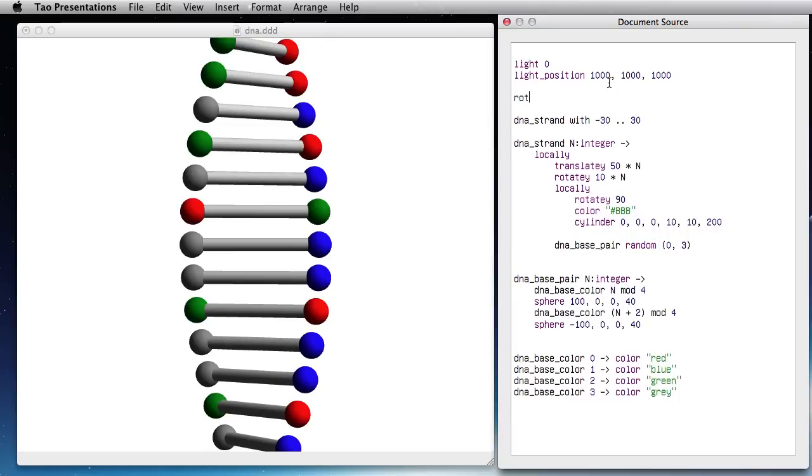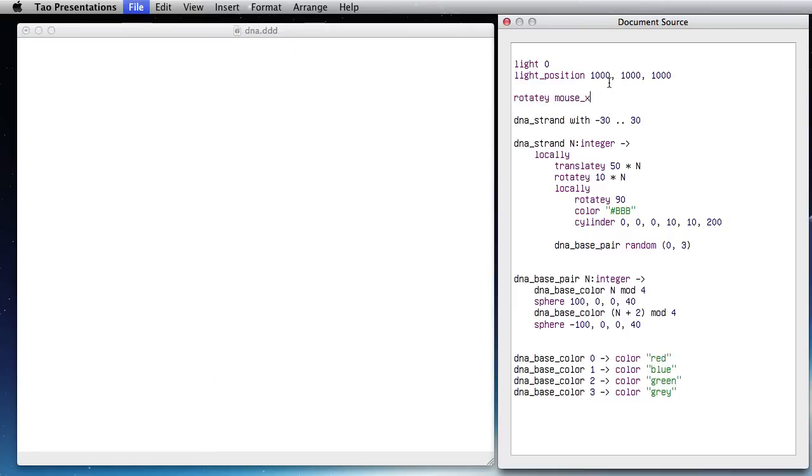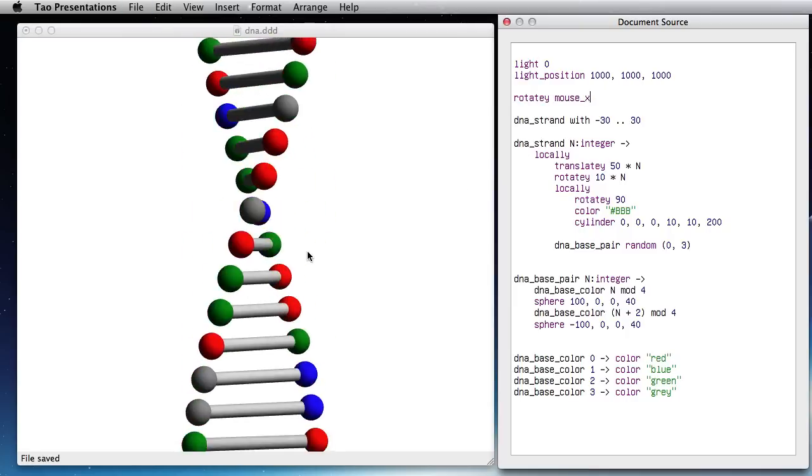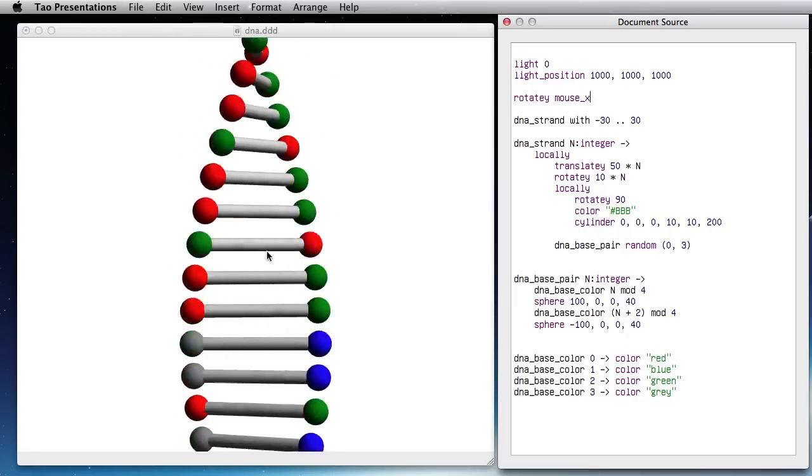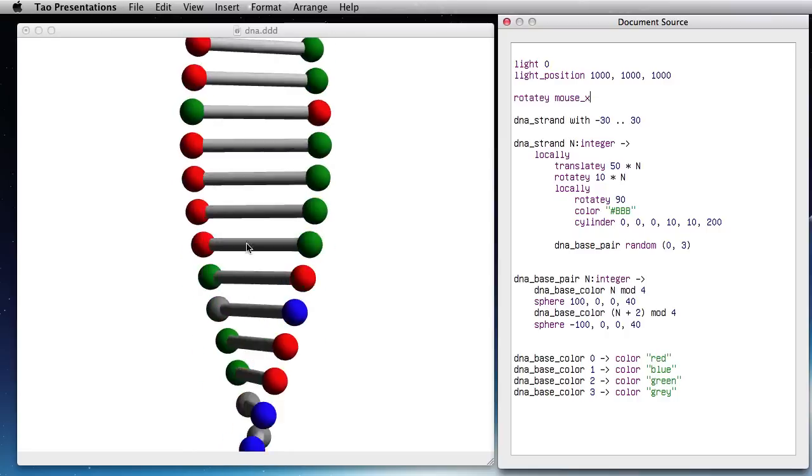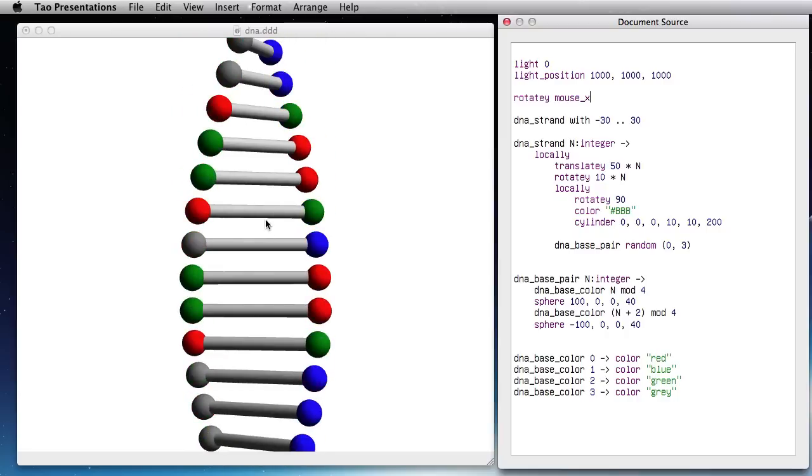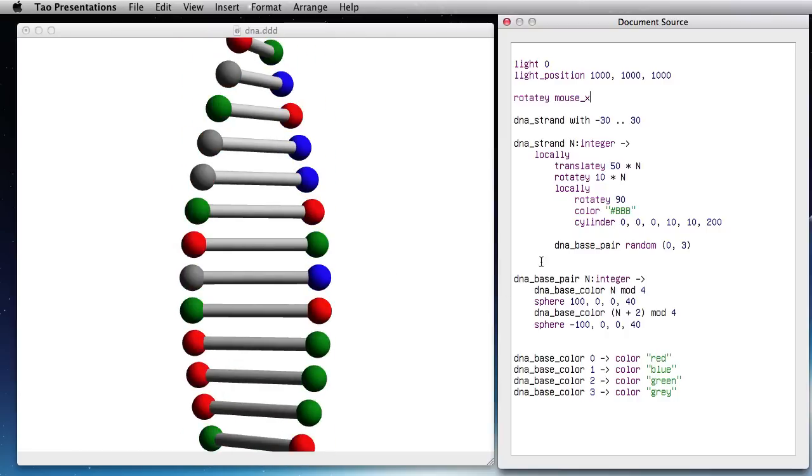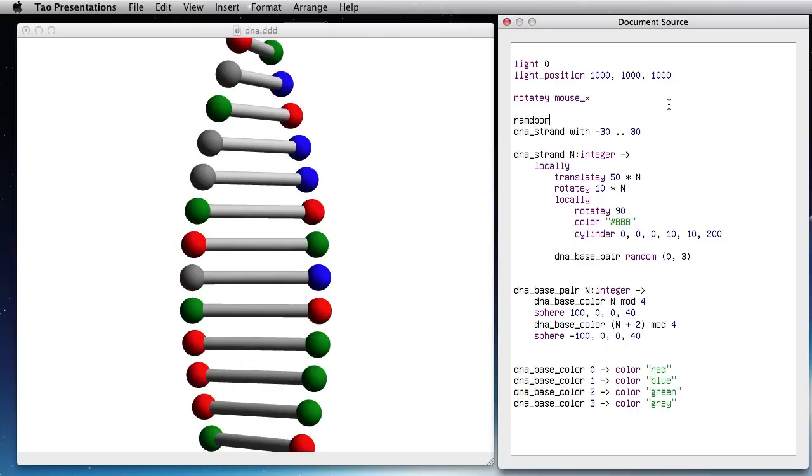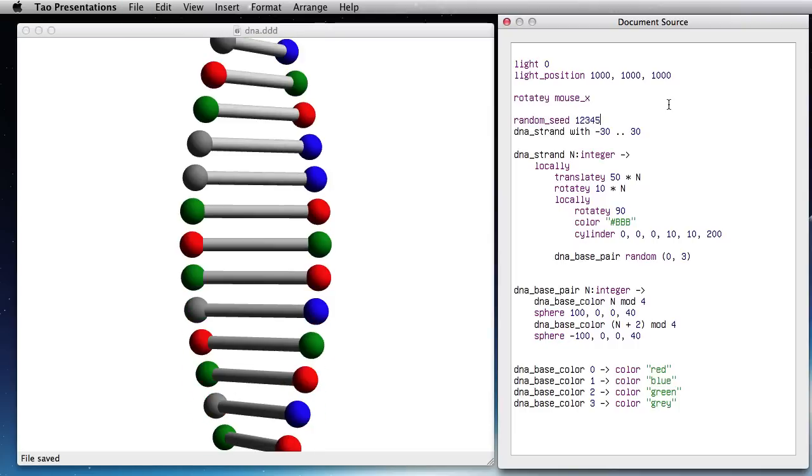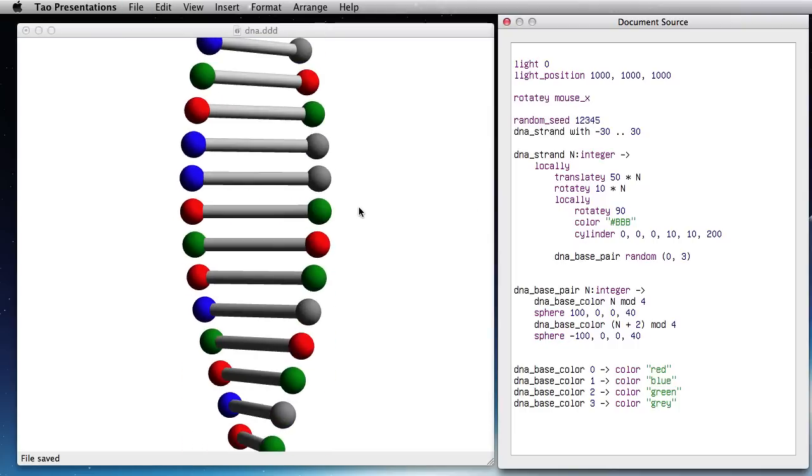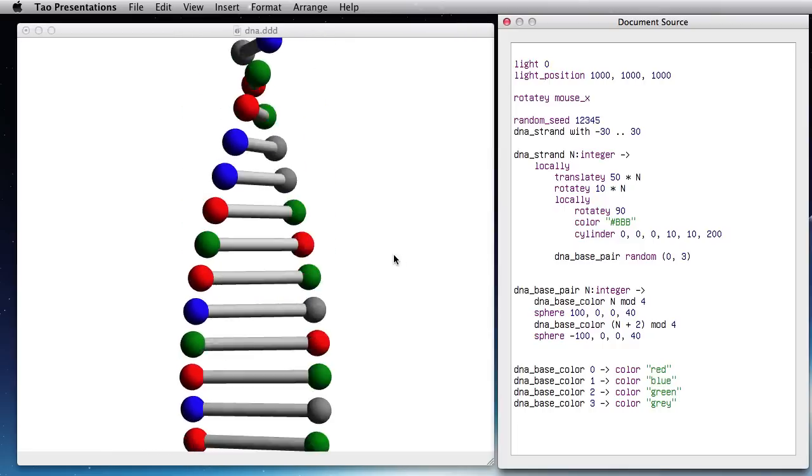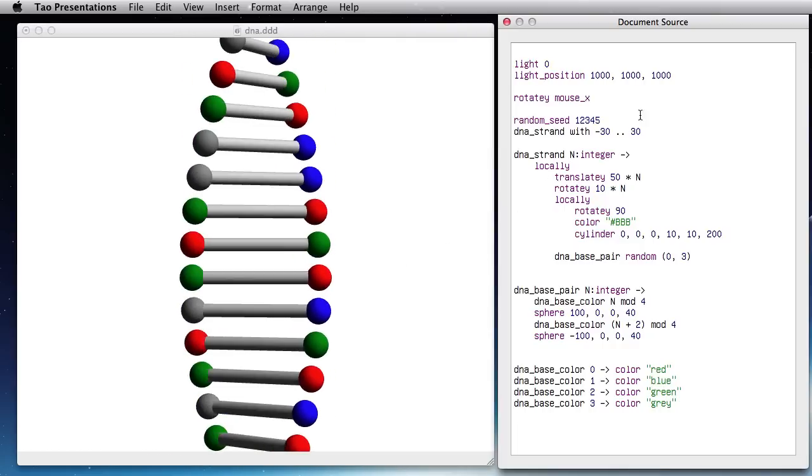So I need to select a random seed at the beginning like 1, 2, 3, 4 and now I fix this problem. And I have these nice base pairs.